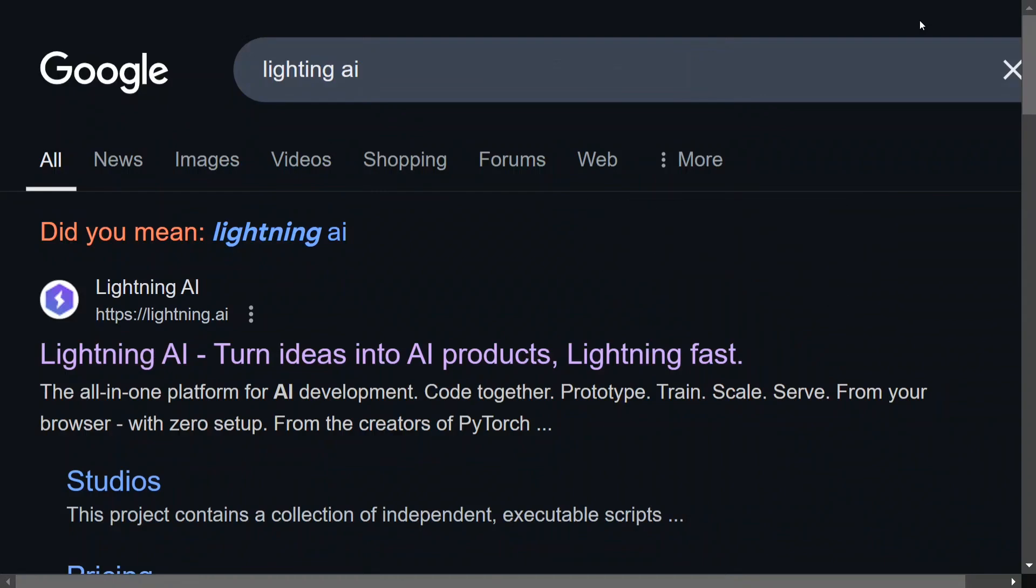But not in case of this place, that is Lightning AI. So basically, you just need to go and sign up on Lightning AI. This is not a paid promotion, so let me be clear with that. Let me just sign up and show you how it works.